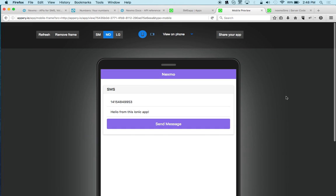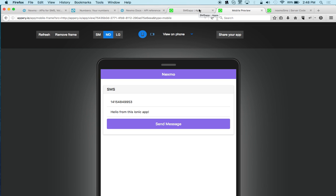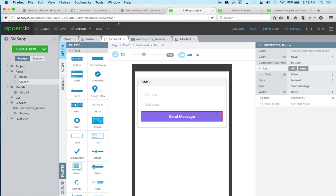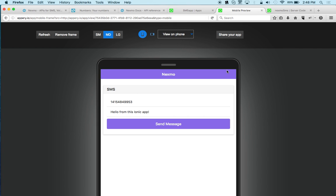That's it for this app. A quick way to launch the app on your device is to scan the QR code, or you can use the Appre.io tester app which I'll show you in just a second. If this is your final app, you can also go to Export and launch a binary build for either Android or iOS, then publish to Google Play or the Apple App Store. But for quick device testing without installing the full app, we'll use the Appre.io tester app.